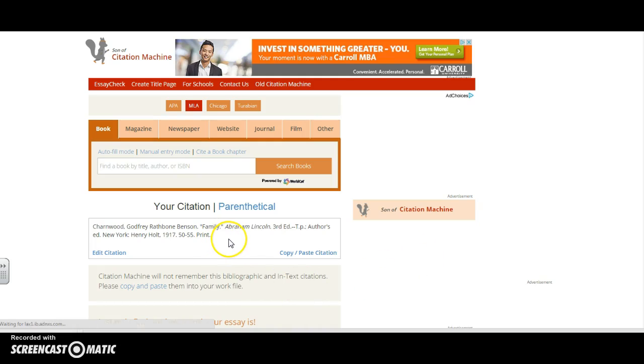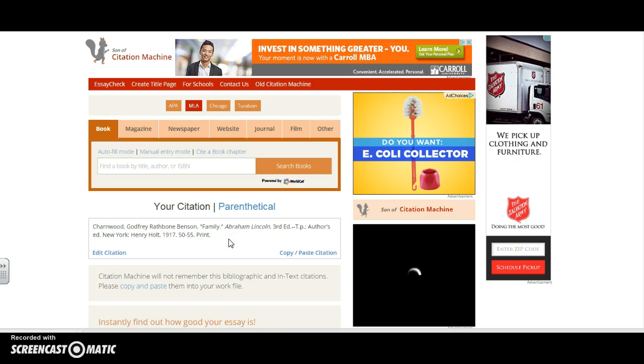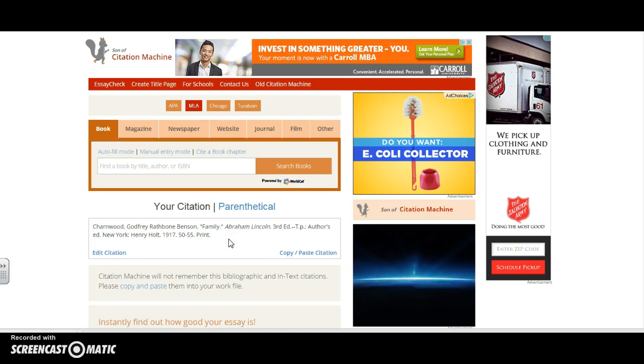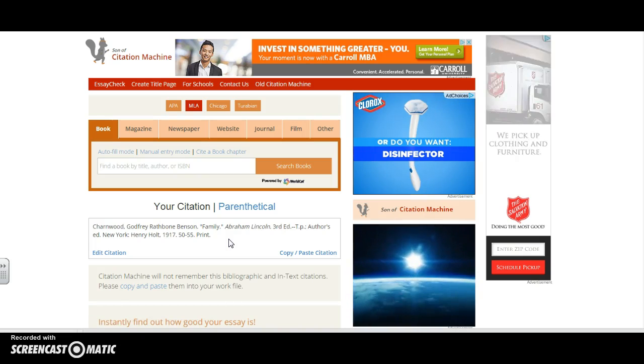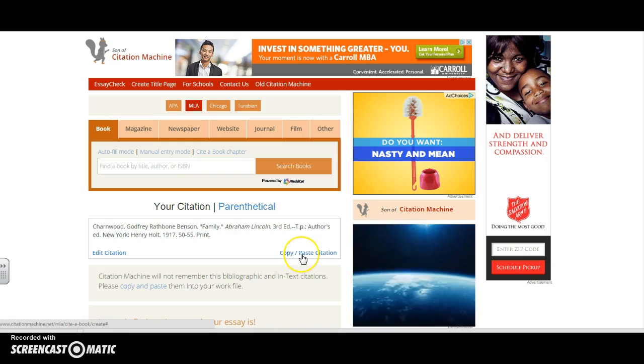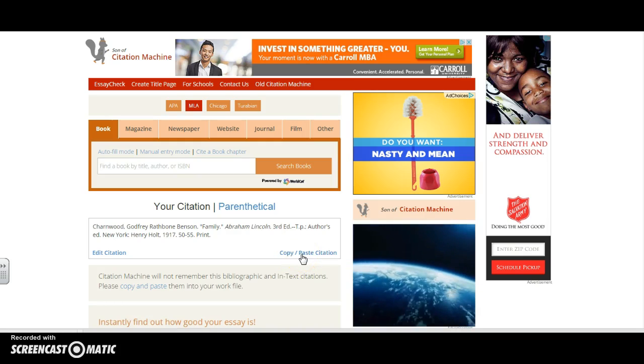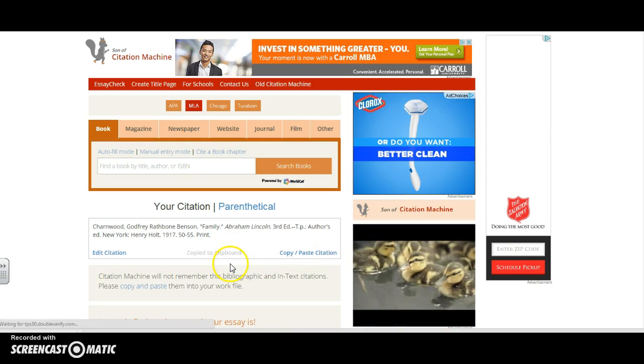And here it is for me. They have given me a parenthetical citation correctly formatted. All I have to do is copy this and paste it into my bibliography.